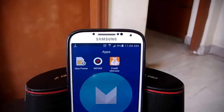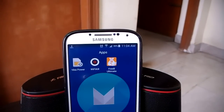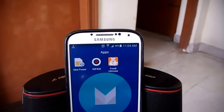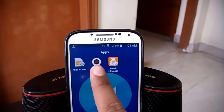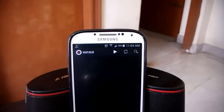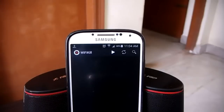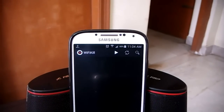Today I'll be introducing you to this very useful app called Wi-Fi Kill, through which you can have 100% control over your Wi-Fi network. That means you can control who is using your Wi-Fi and who you do not want to use it. You can disconnect the Wi-Fi of any device connected through the network.